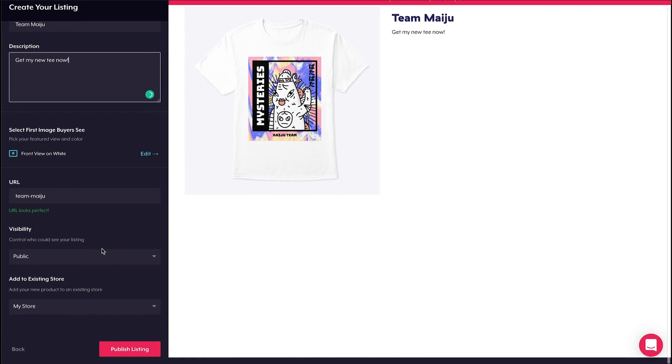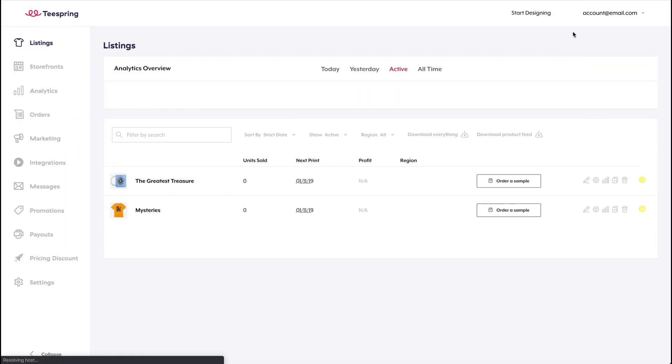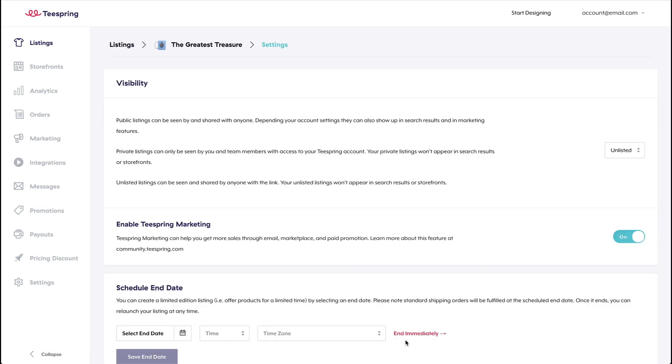You can update this setting during the launch process. To update a listing's visibility after launch, just head to the listing section of your Teespring account. Next, click the settings icon on the listing you want to update.